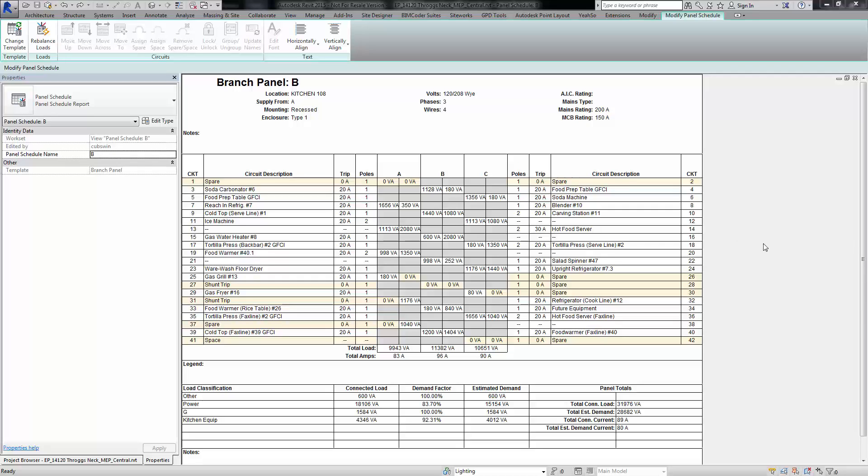Okay, so the problem here is where an electrical fixture, in this case a receptacle, its load classification is not populating in the loads portion of the panel schedule. This has to do with the template and the way it's set up.